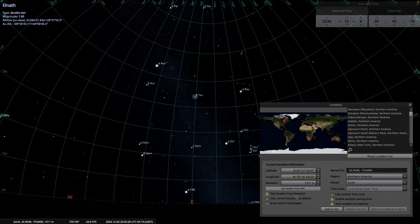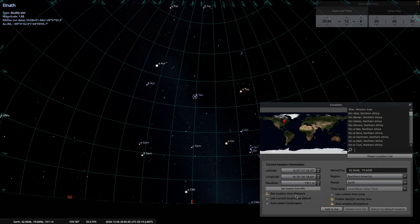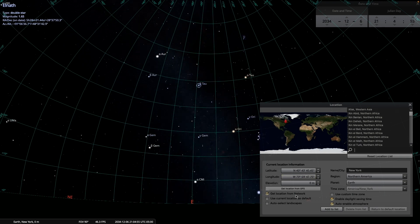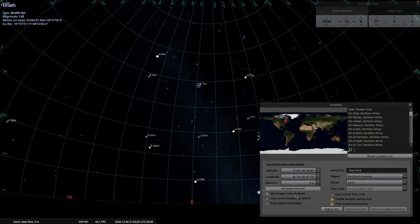Let's go back to our original location, New York City, still looking at Beta Taurus. On this date, December 6, 2034, at 2100 hours, that's roughly where it would be in the sky. Let's get rid of this location window, and we're going to speed up time again.